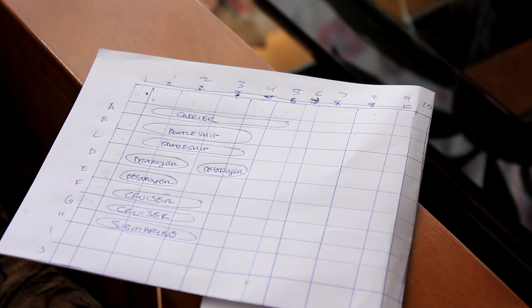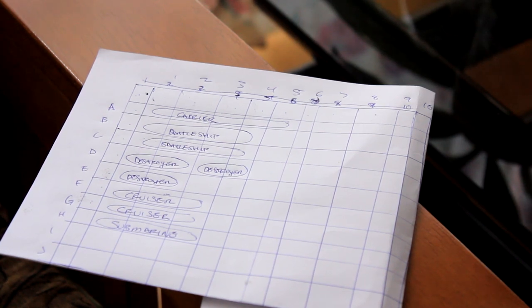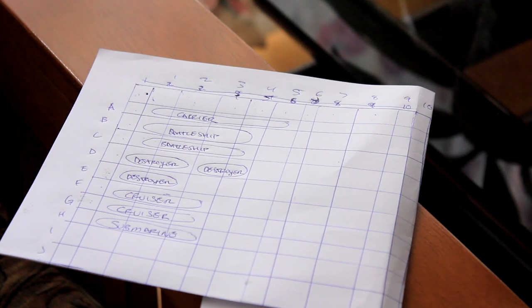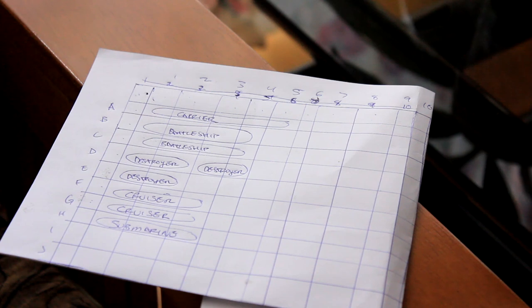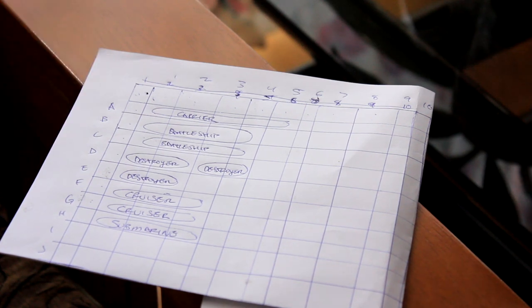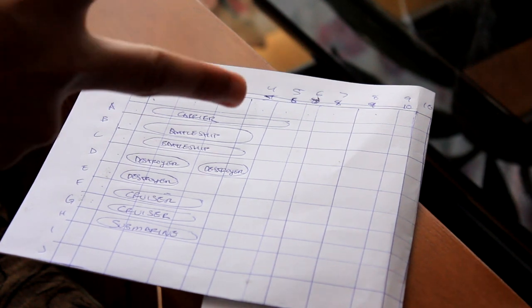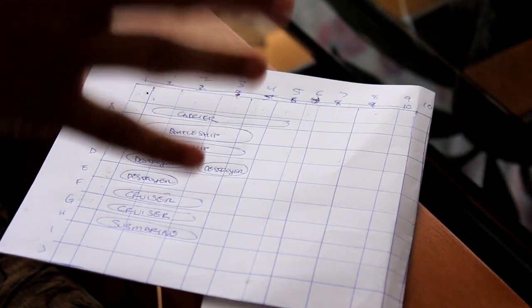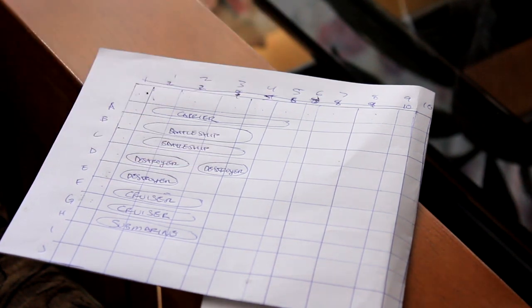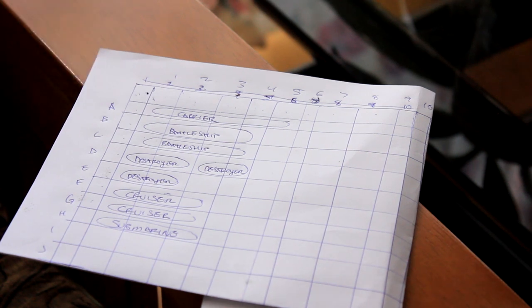Number two: The players must figure out who will begin the marine battle. This can be done through a fair game of rock, paper, scissors, but any other similar game is fine. Rock, paper, scissors, rock, paper, scissors, rock, paper, scissors.